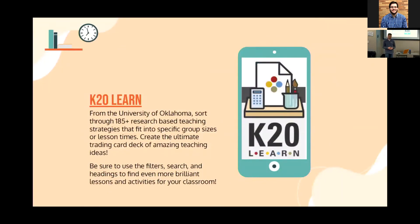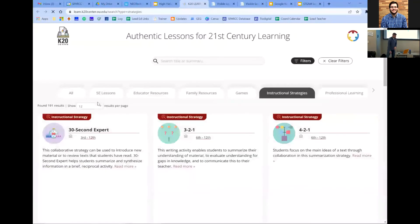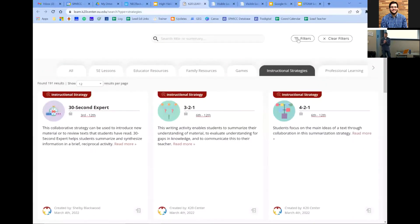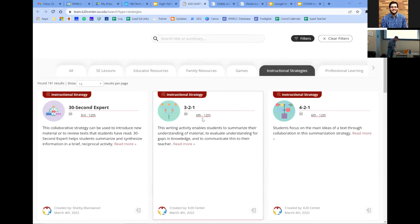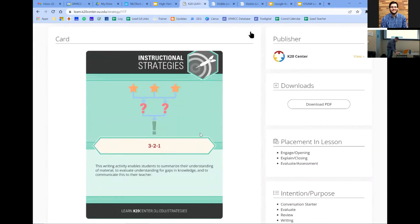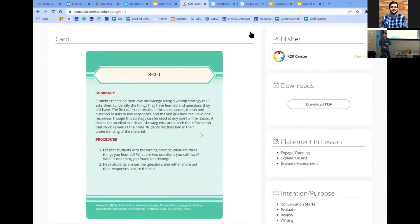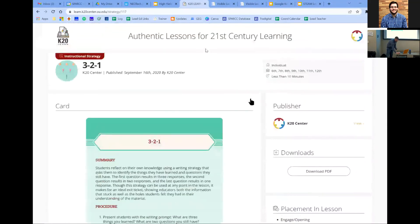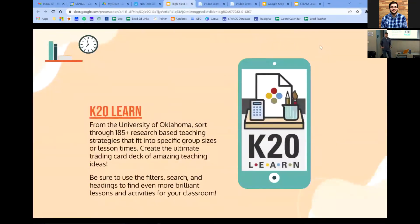Before digging into the numbers, check out K20 Learn — it's like educational trading cards for instructional strategies. You can filter by time, lesson placement, and class size, and it returns matching strategies. Clicking a card flips it over to give you a summary and a play-by-play of how to execute the strategy in your classroom, often with videos included.